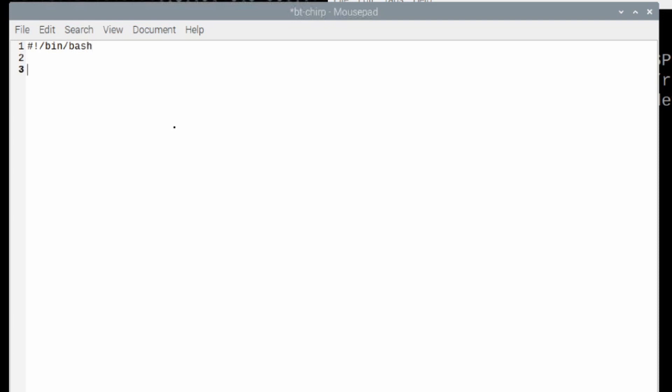Now, remember I told you guys that we could run into an issue if FLRig was running and using that Bluetooth dongle. We're going to make sure that the script stops FLRig should we forget to do it. So, we'll just do that with sudo space killall, which is all one word there, space FLRig. And that's a quick and dirty way just to shut down FLRig should it be running when we start this script.